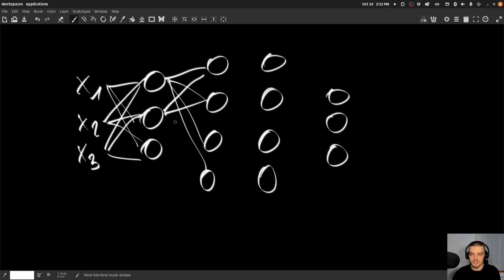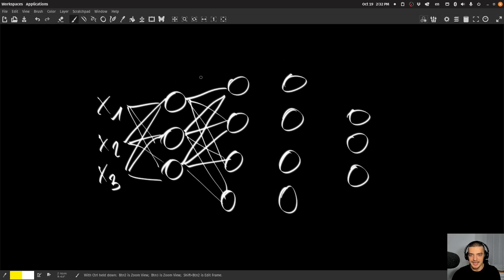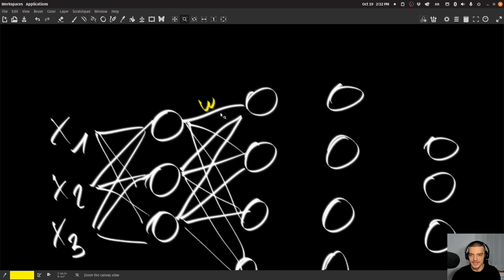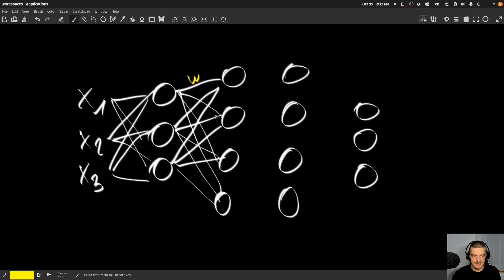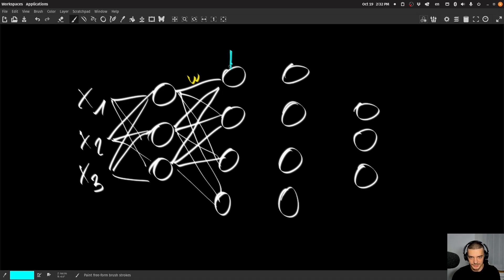All these connections are weighted connections — every single connection has a weight, which is a trainable parameter. Through back propagation and the optimization process, these weights are adjusted so that the neural network learns to perform a certain task. Every single neuron also has a bias — a constant that is added or subtracted from the weighted sum.